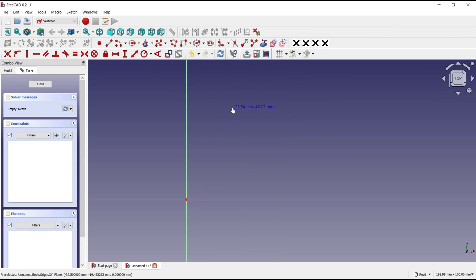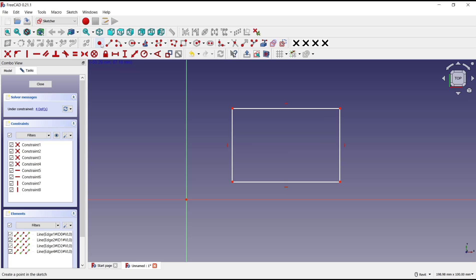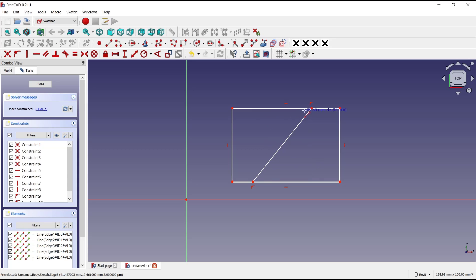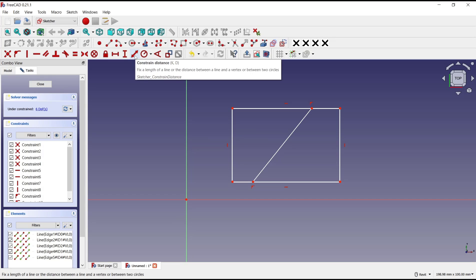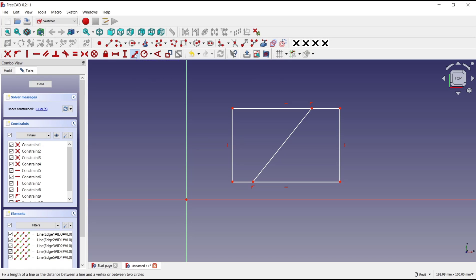For example, I will create a rectangle here, and then we draw a line from this point to here. If you want to set a dimension for this line object, we can use this tool, the distance constraint. You can click and then